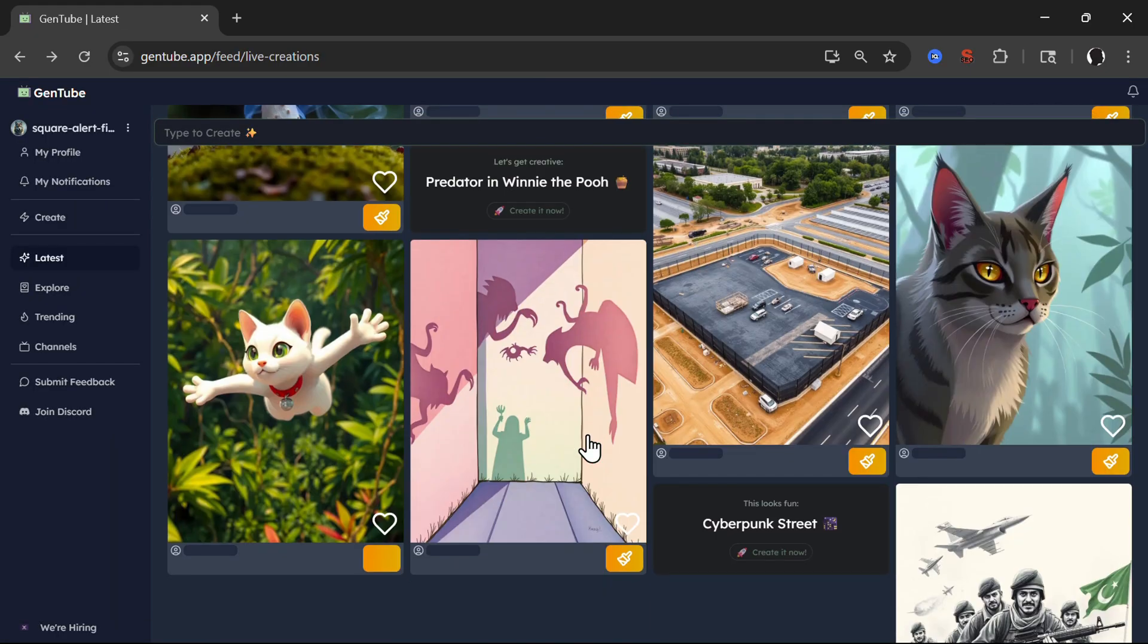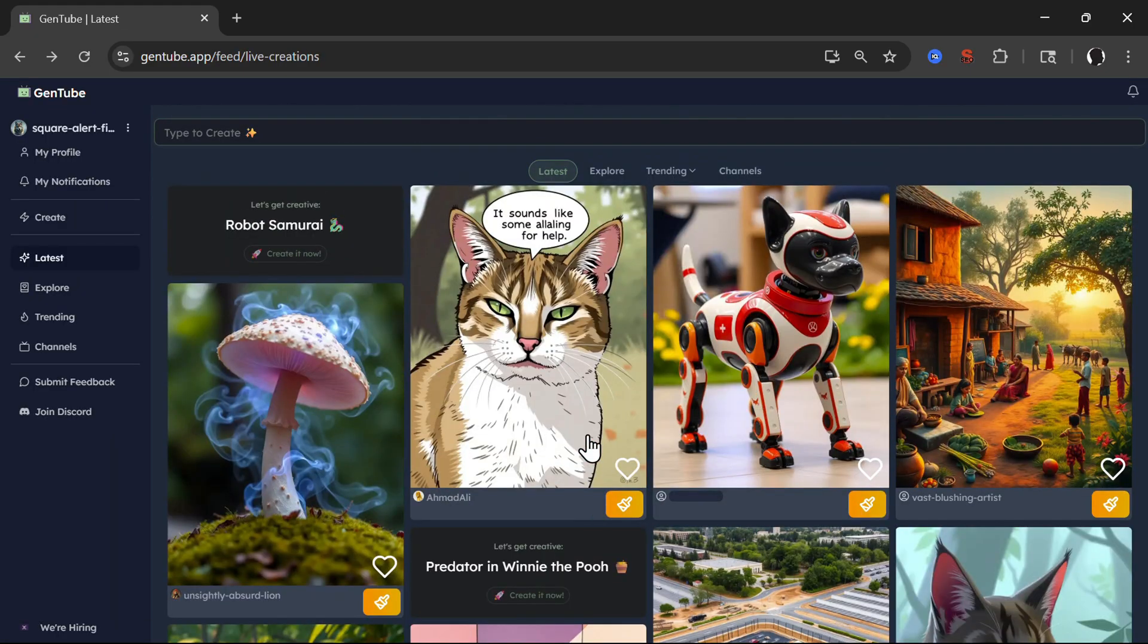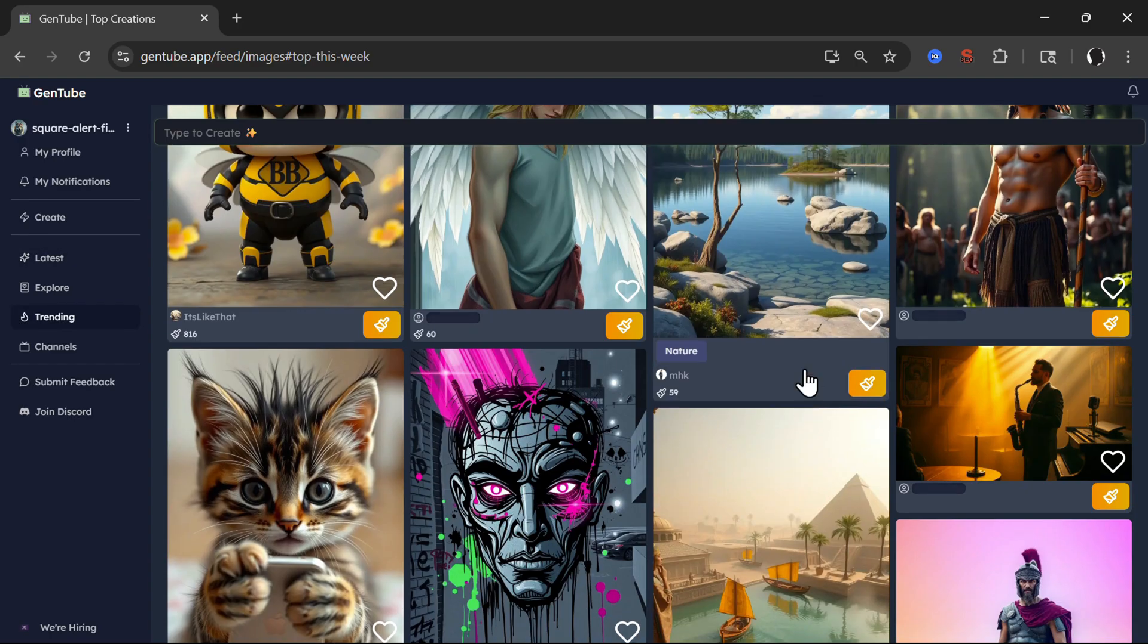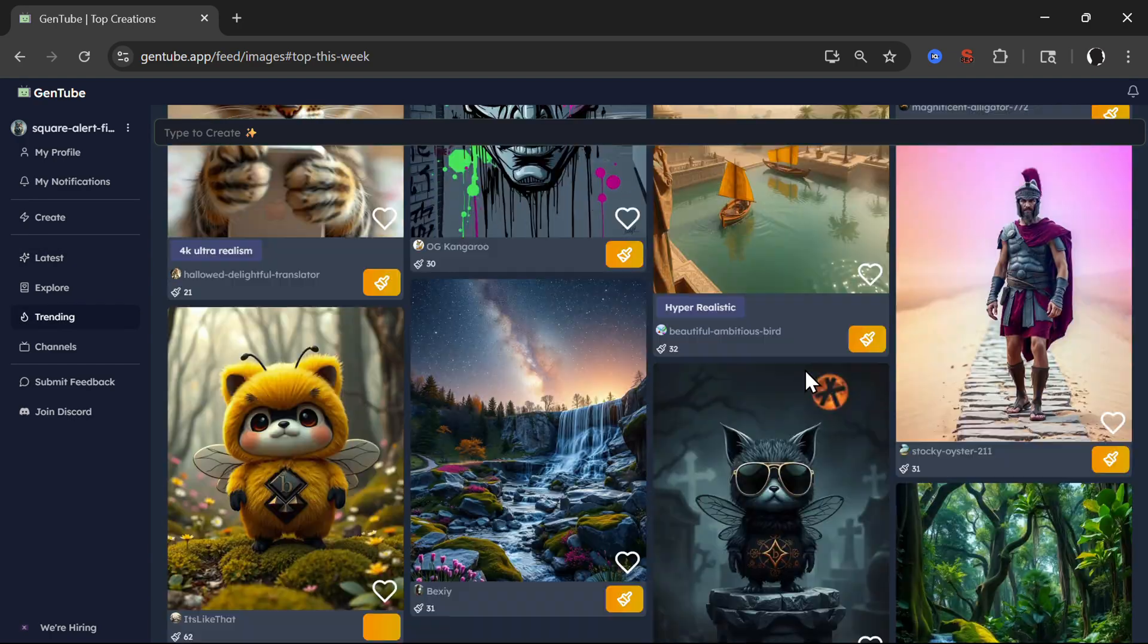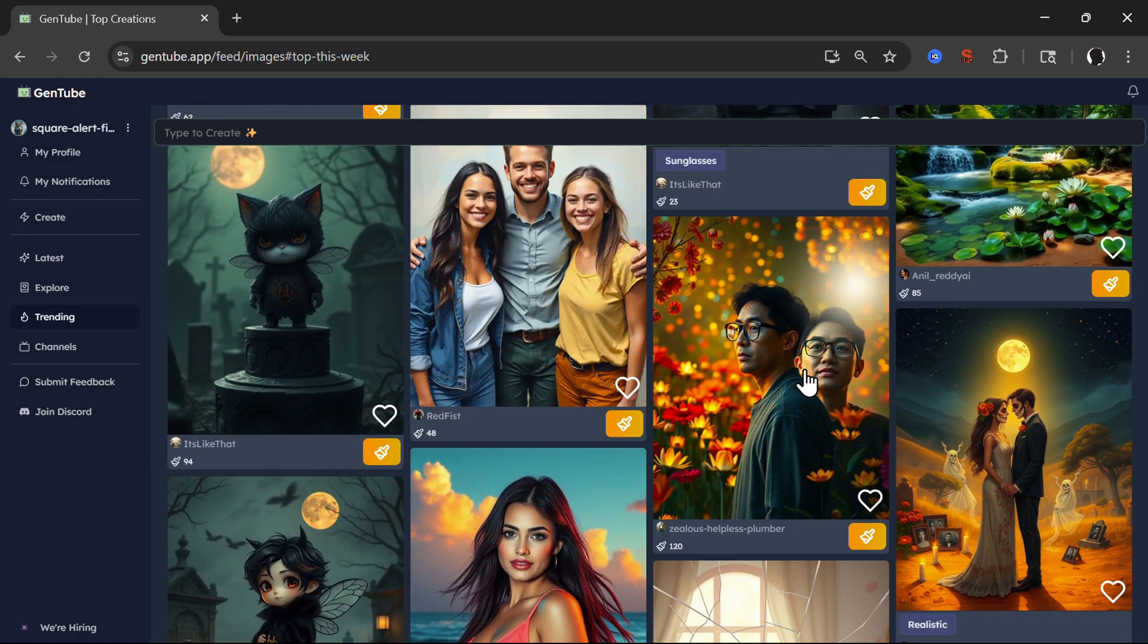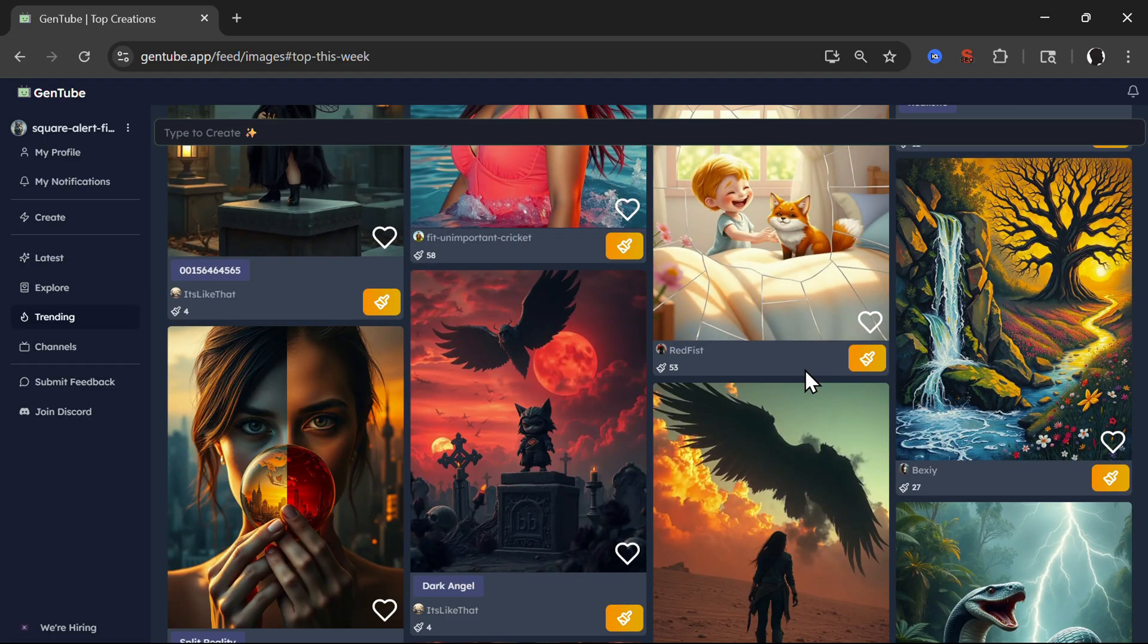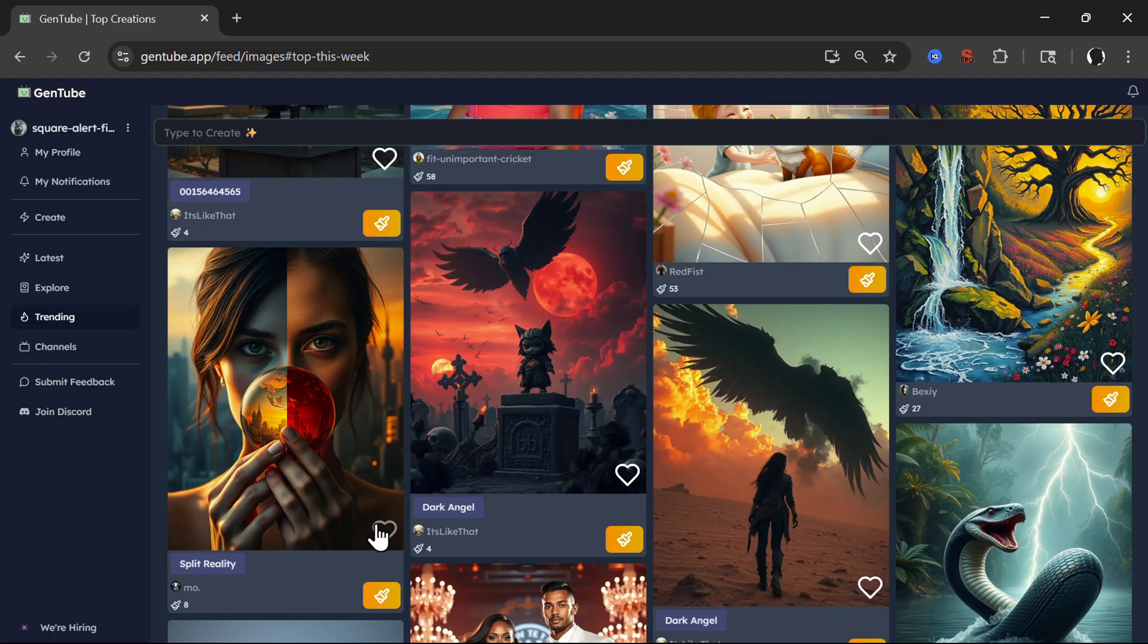Going back to the homepage, you can scroll through latest images, trending. For example, let's look at the best trending this week. You see, you simply can get inspiration because many times for us people, the toughest part is to generate a prompt. We go to ChatGPT to generate prompt for us. You see, this is great image.